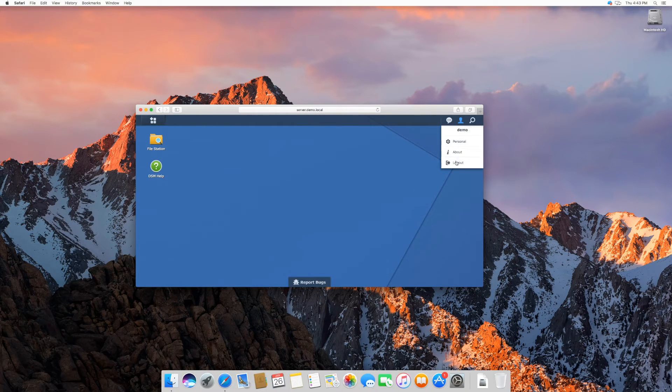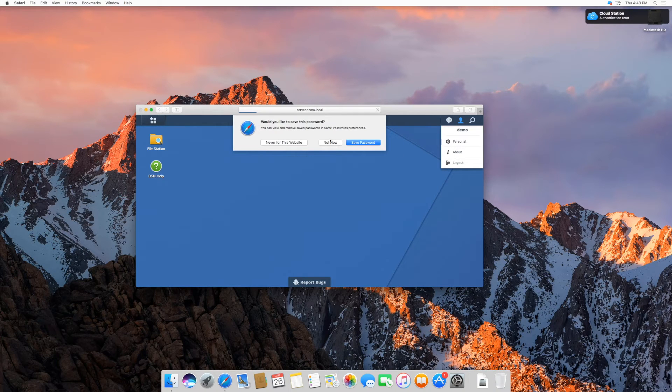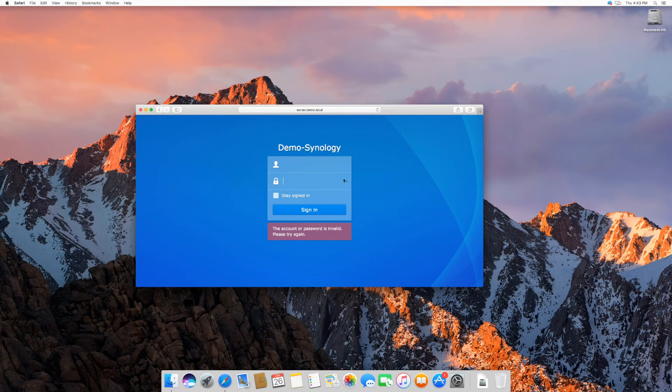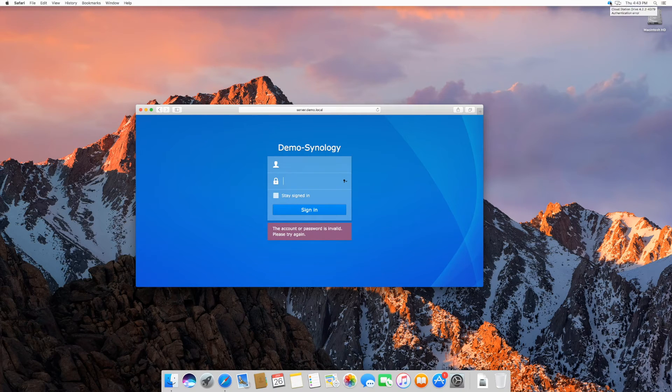If you are using CloudStation Drive Client, you will now notice an exclamation mark on your CloudStation Drive icon in your taskbar. If you hover over the CloudStation icon, you will see a message authentication error.